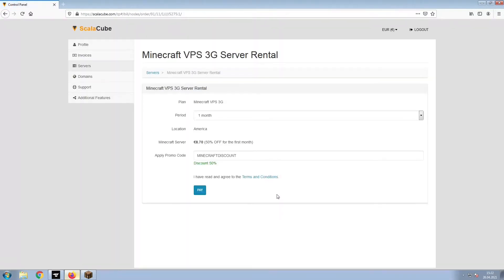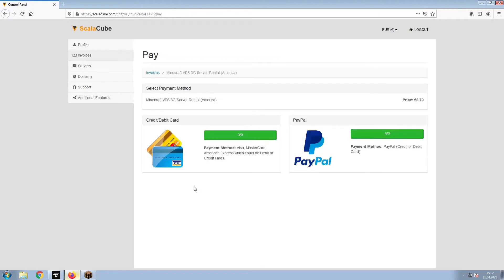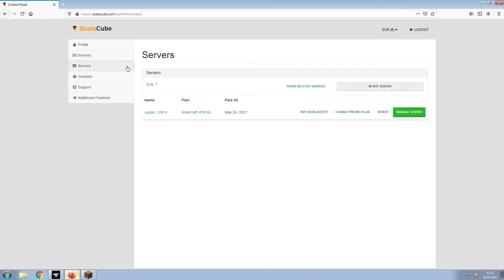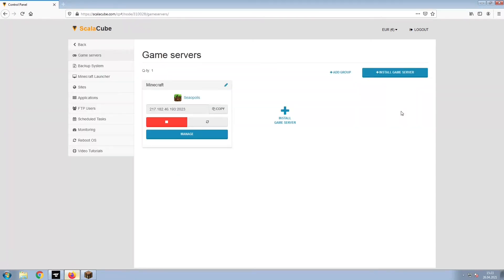Confirm your server details and click on Pay. Select your payment method and finalize your payment. Once this is done, go to Servers and click on Manage Server.